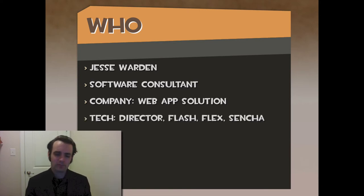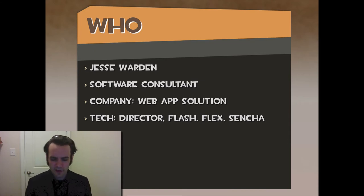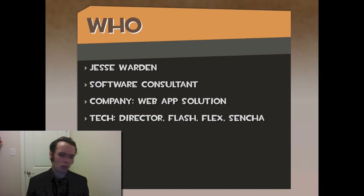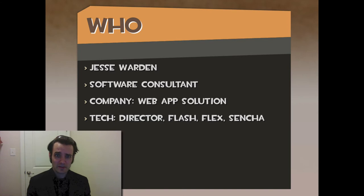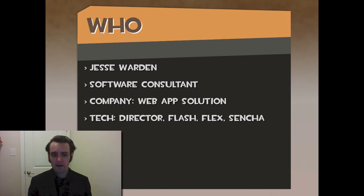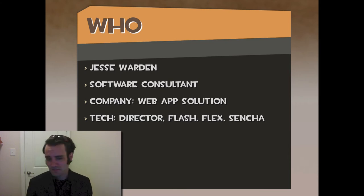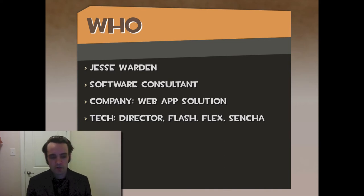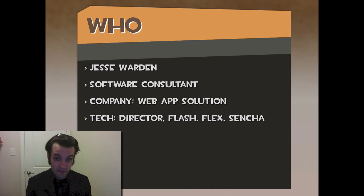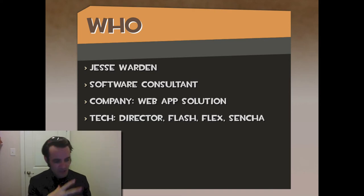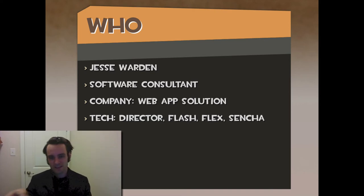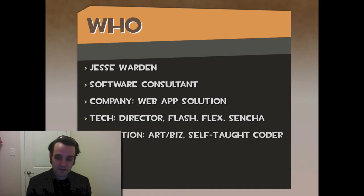My tech background started in Director with the CD-ROM days, followed by Flash doing cool front-end interactive stuff. As I matured from a programming standpoint, I fell into the Flex world with enterprise clients. Nowadays, that's Sencha - where a lot of people go if they care more about functionality and components rather than appearance. For larger applications, Sencha is where things have been going in the JavaScript and web world. We built our own application framework called FlowMVC, which is familiar if you have Java or Flex developers transitioning to web.